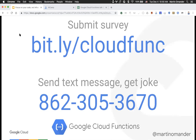The joke app works! Someone got the joke: 'Get out of here, we don't serve your type.' Excellent — love it.